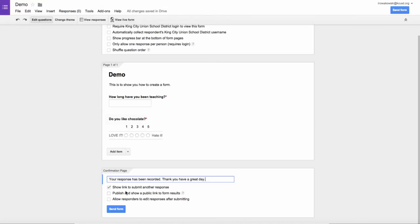I can show a link to submit another response. That's checked off so they can submit again. Publish and show the public link for the results. I don't usually do this.